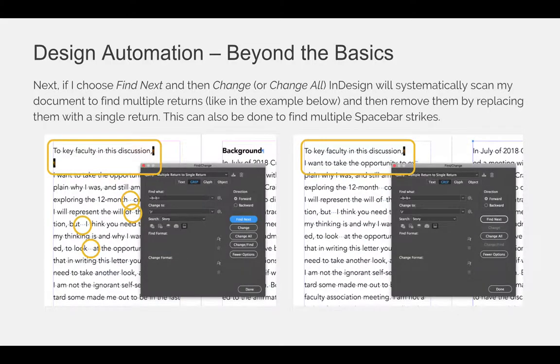Going back to our example: if I choose Find Next and then Change or Change All, InDesign will systematically scan my document to find multiple returns — like in the example shown — and then remove them by replacing them with a single return.